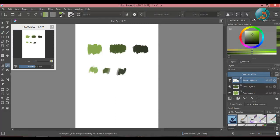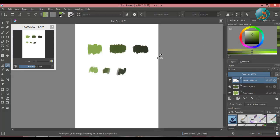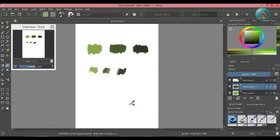Click on the dropdown option and select sample current layer. Now if you try to pick a color from another layer, you will be unable to do it. You have to select that specific layer to sample color from it.